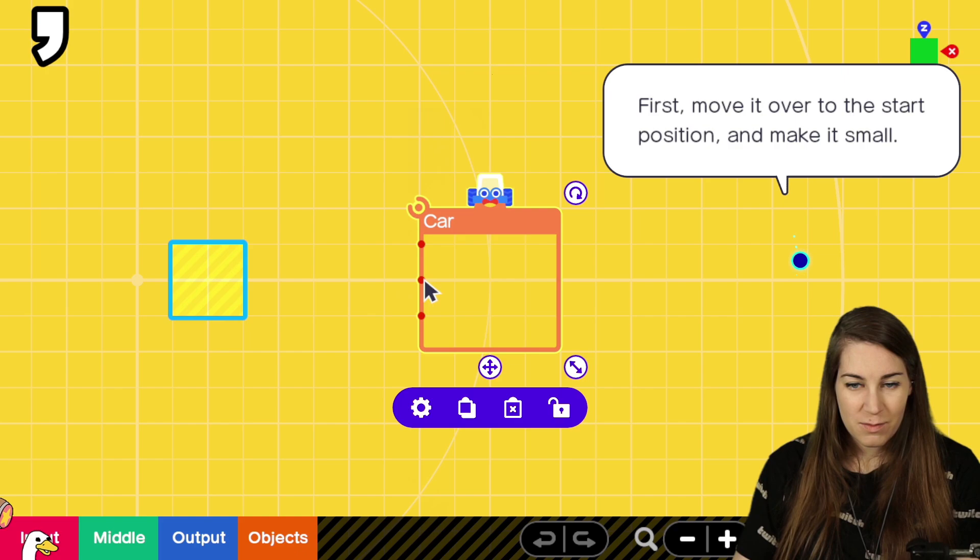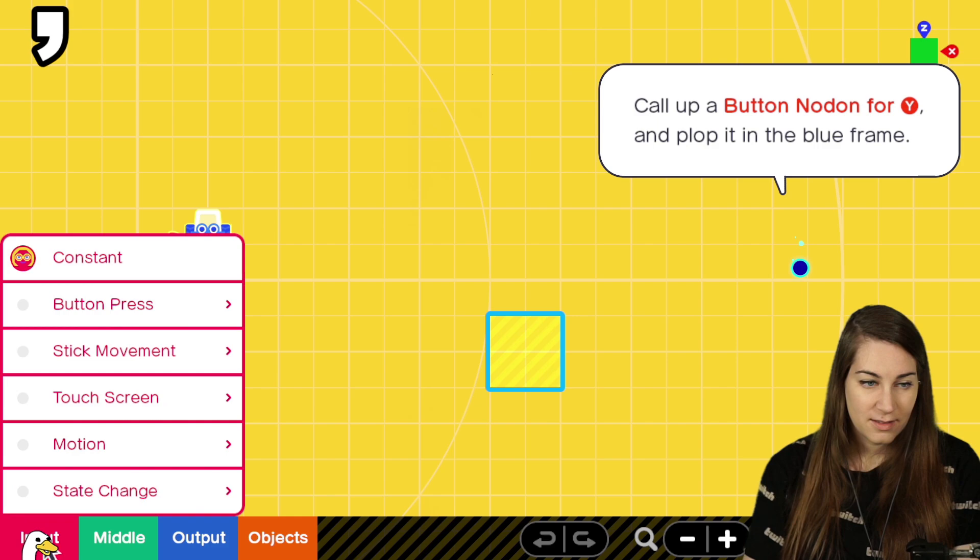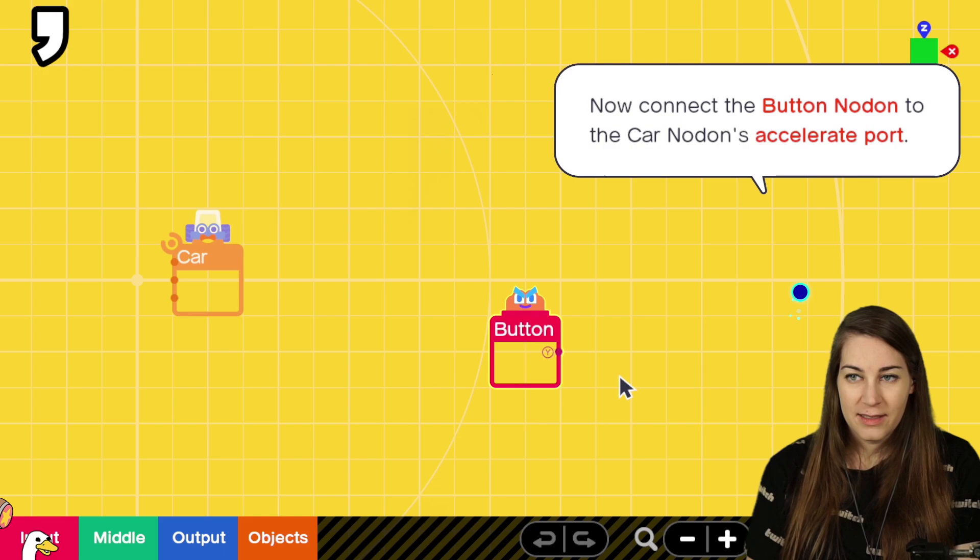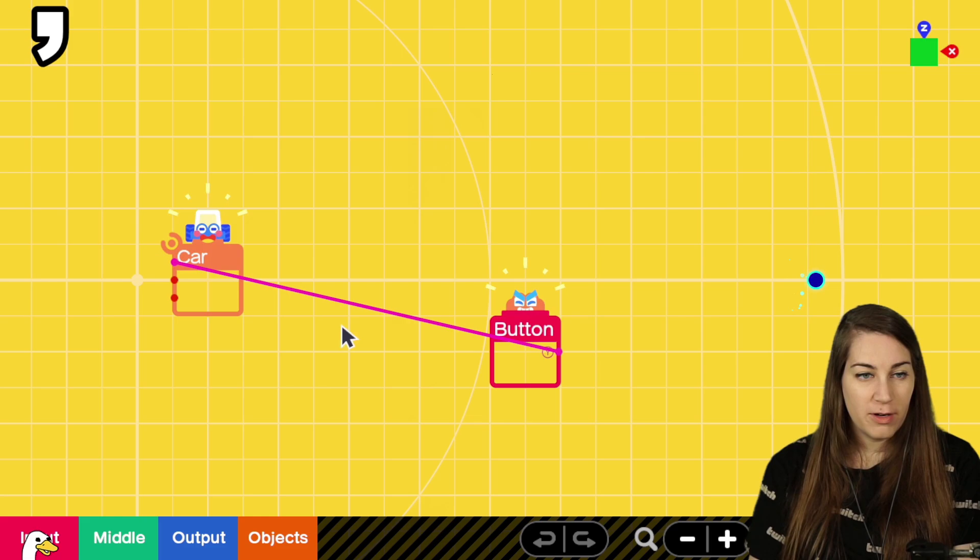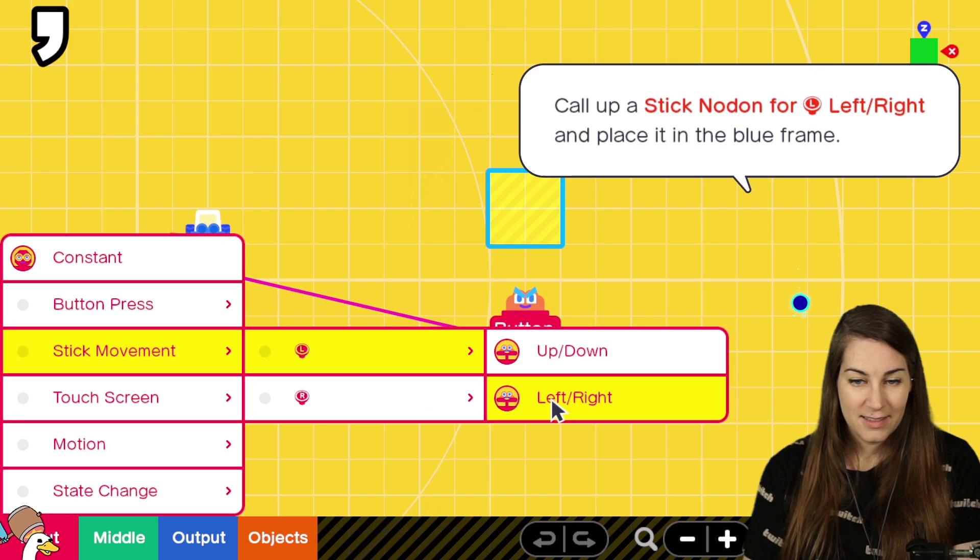Call up a button. Okay, button note on. Okay, let's go. Button. Now connect the button note on to the car note on's accelerate port. Okay. Accelerate. Steering. Stick. Stick. Steering wheel.